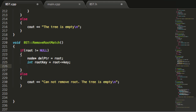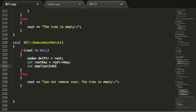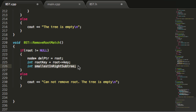Then we're going to create one more integer variable called smallestInRightSubtree. In the case that our root node has two children, we're going to want to find the smallest key in the root node's right subtree, take that key, put it back in the root as the root's key, and then delete the node that had the smallest key in the right subtree. That's what we'll be using the smallestInRightSubtree variable for.